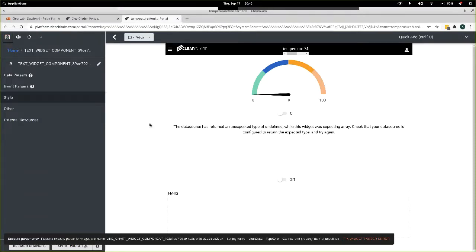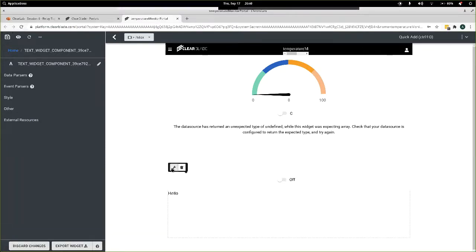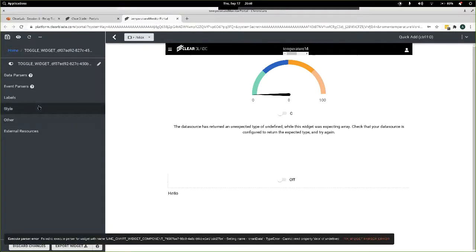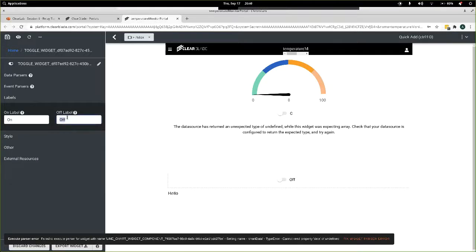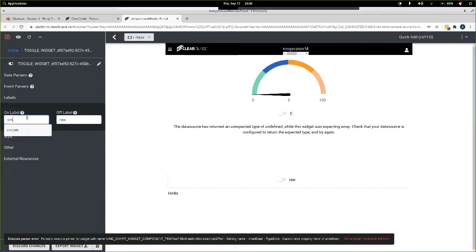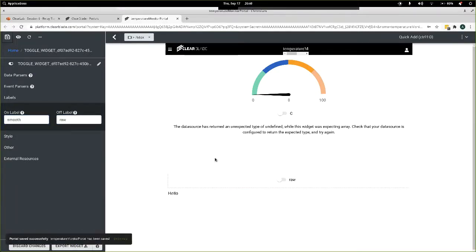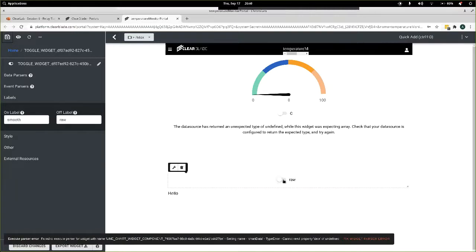Now let's prepare the new toggle. Mouse over it, click the gear icon, and go to Labels. Set the off label to the word 'raw' and the on label to the word 'smooth.' Save. Now you can see that you can choose between those two values.